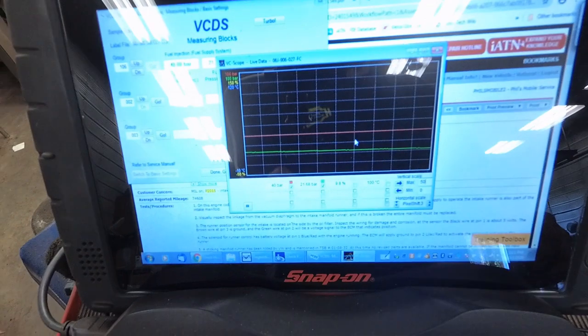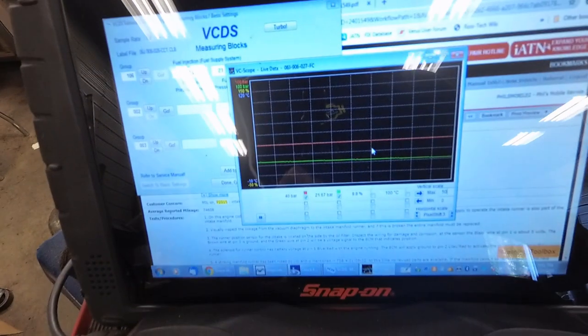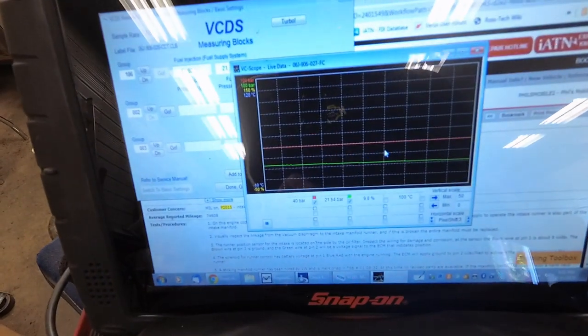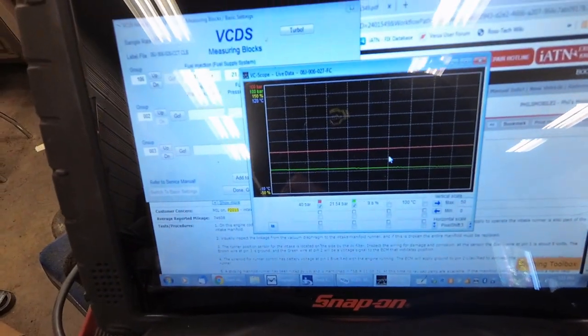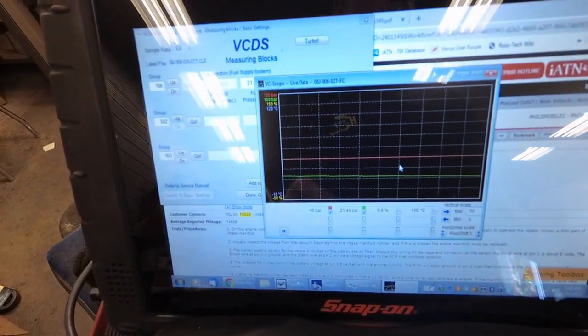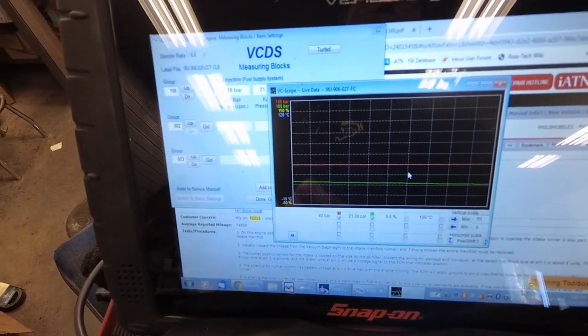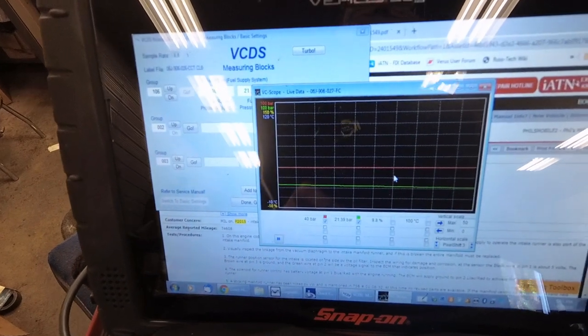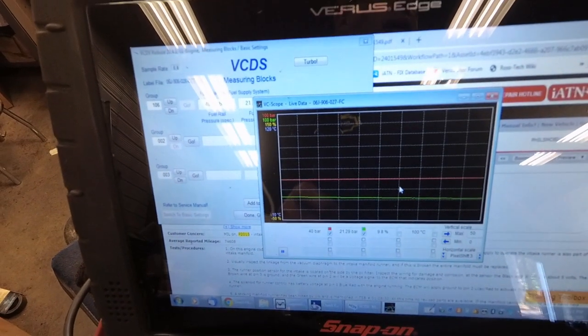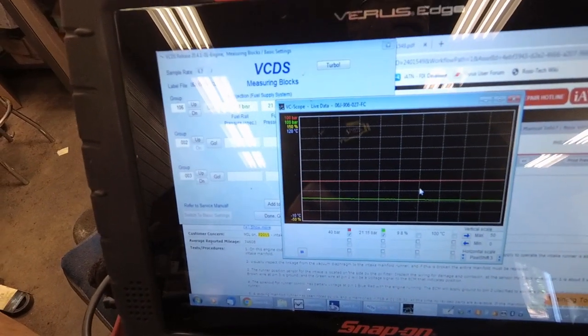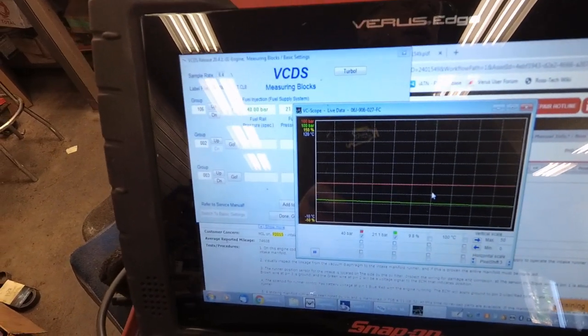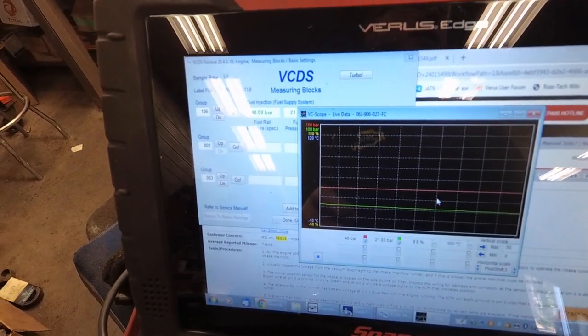I believe it did have a fuel pressure code as well. Leaking injectors wouldn't make it run lean. If anything, they would make it run rich. You can see that the fuel pressure has decayed now to 21.6, 21.5, 21.4 bar. So I'm going to see what else is common to fail on these.